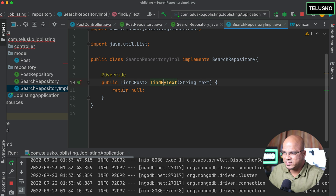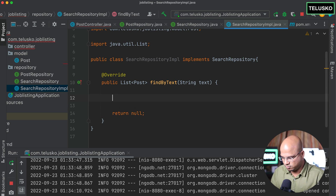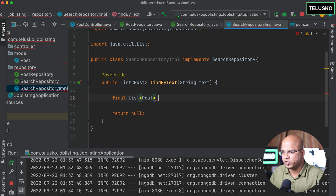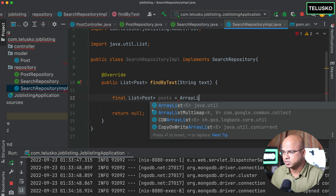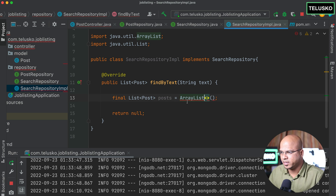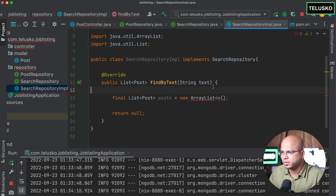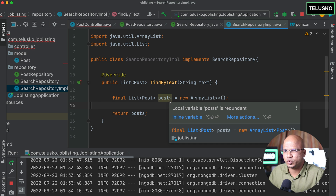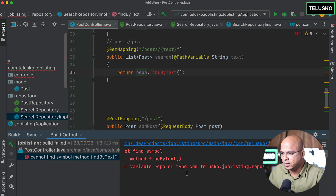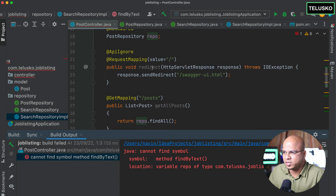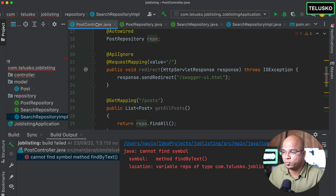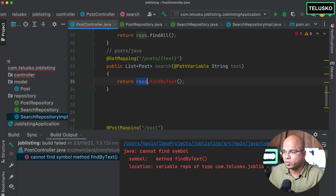The implementation class must implement findByText and return a List. For now I'll return an empty ArrayList. I'll also mark this class as a @Component so Spring reads it. Back in PostController, there's an error — findByText is not in the PostRepository. So I'll add a second repository field called sRepo of type SearchRepository, annotated with @Autowired, and call sRepo.findByText(text) in the search endpoint.